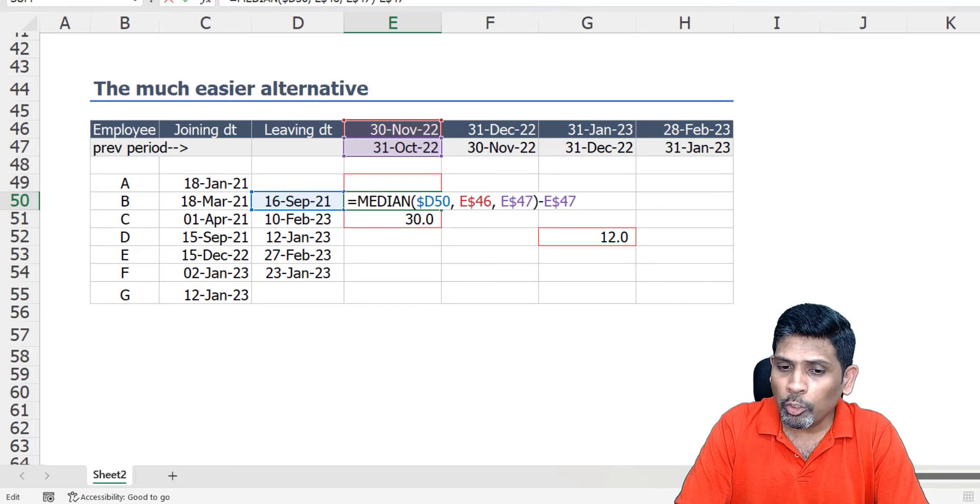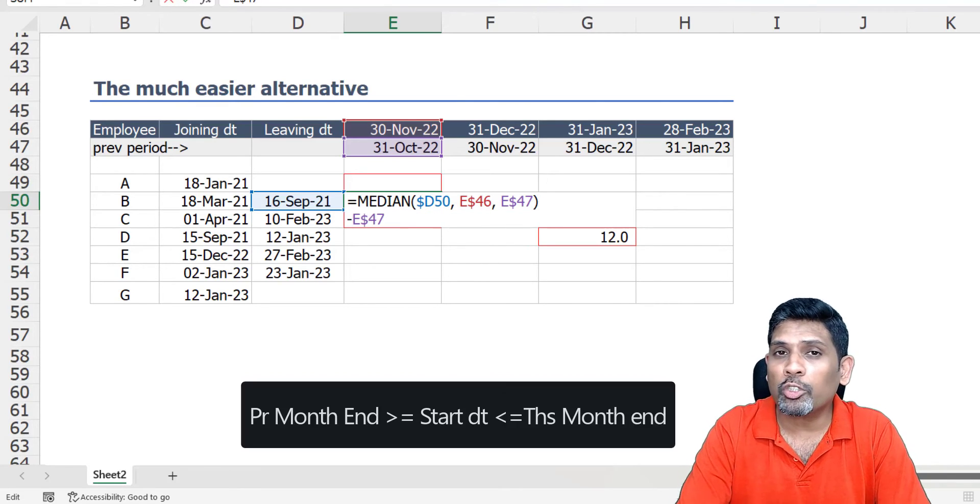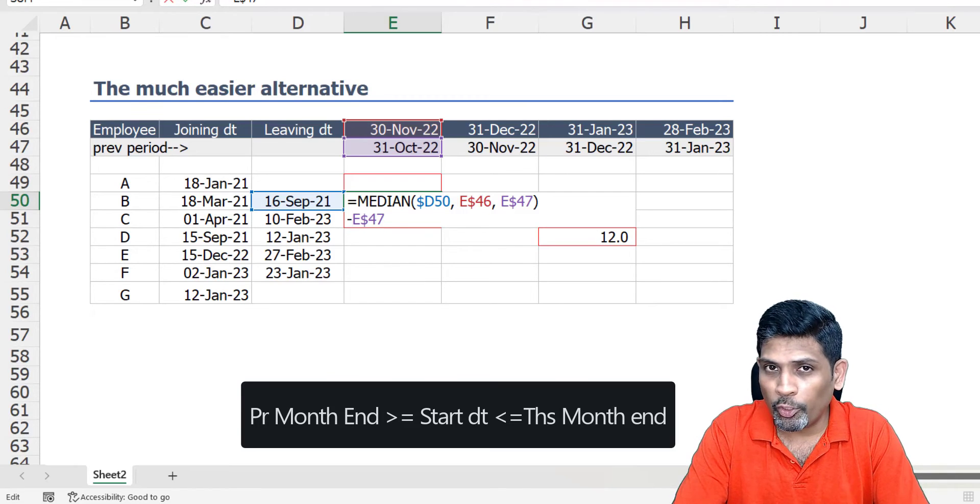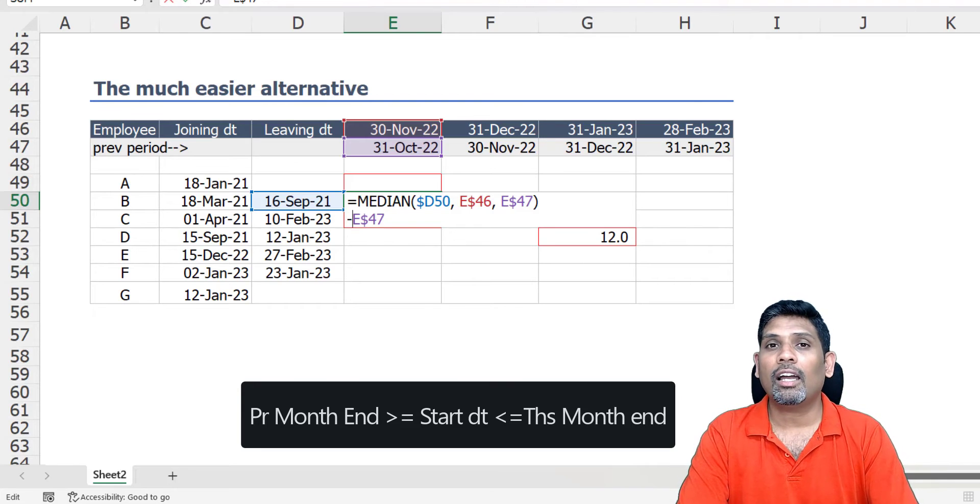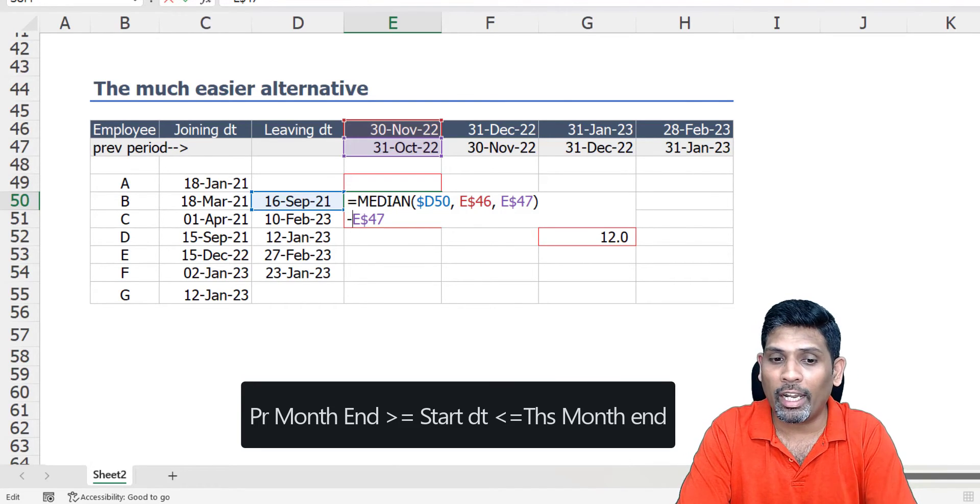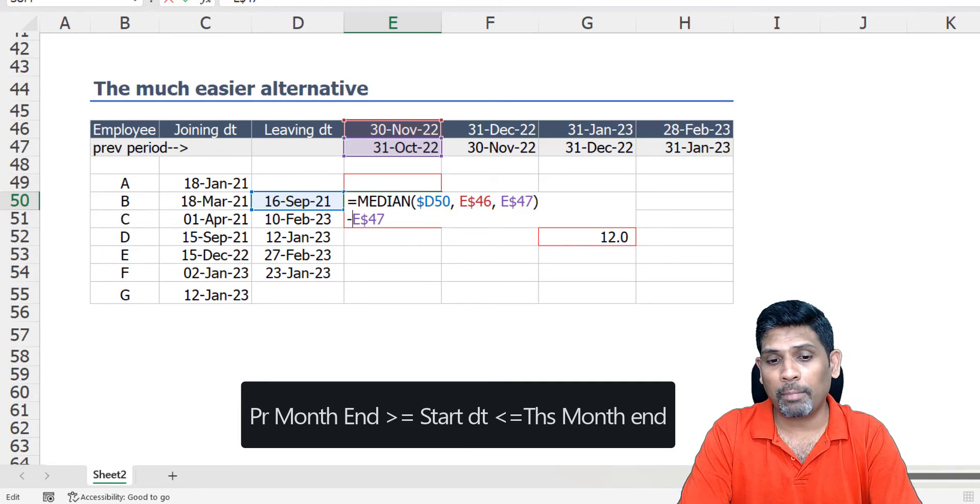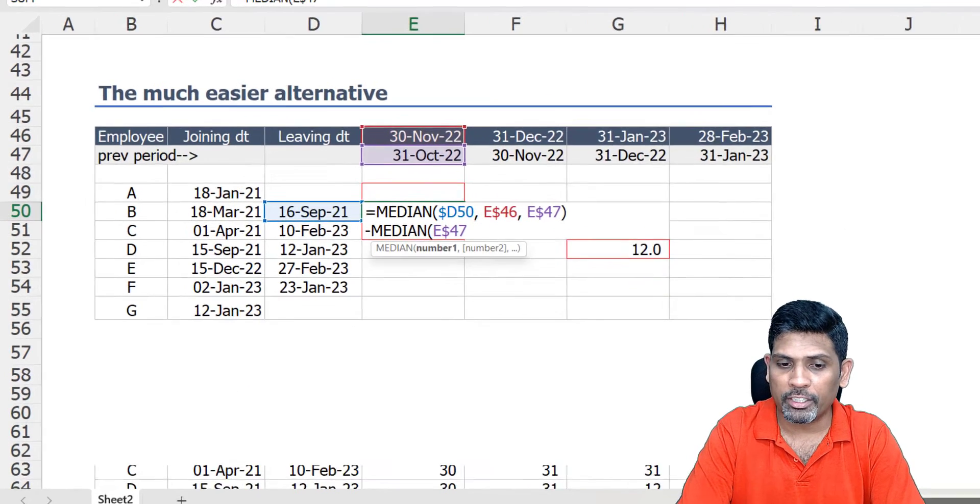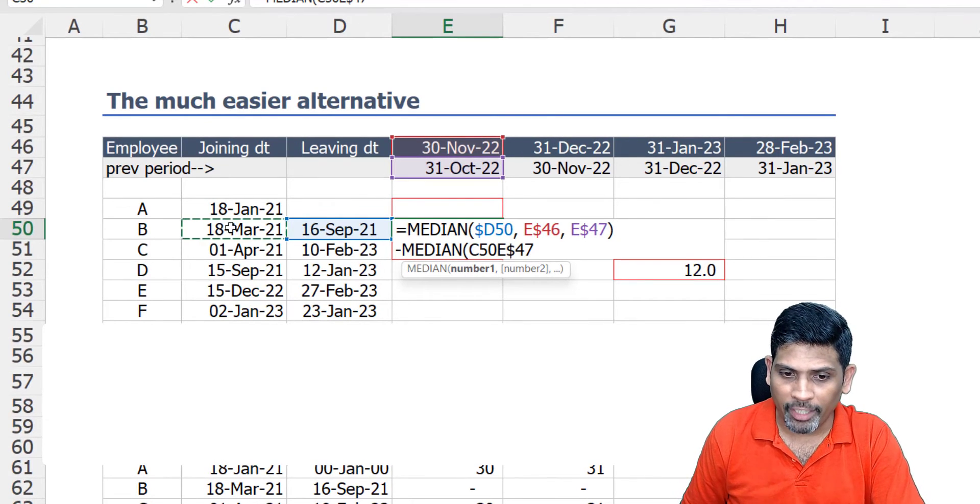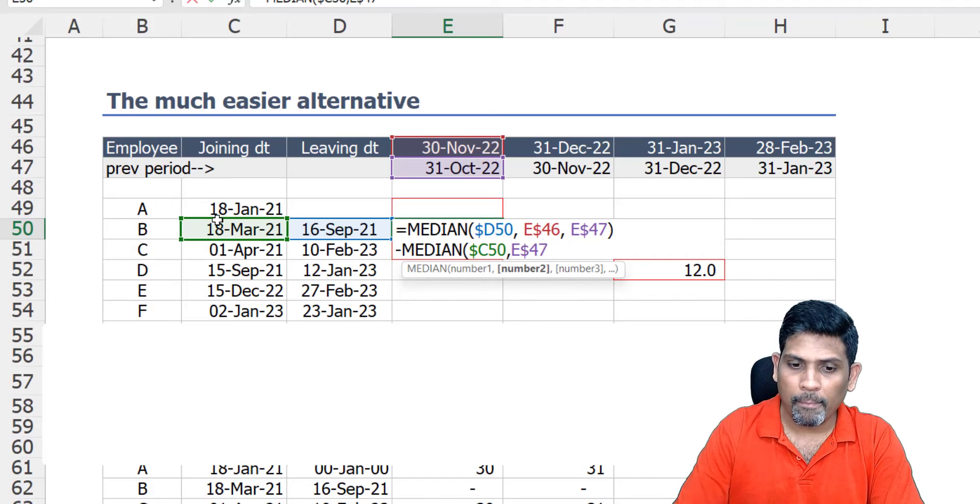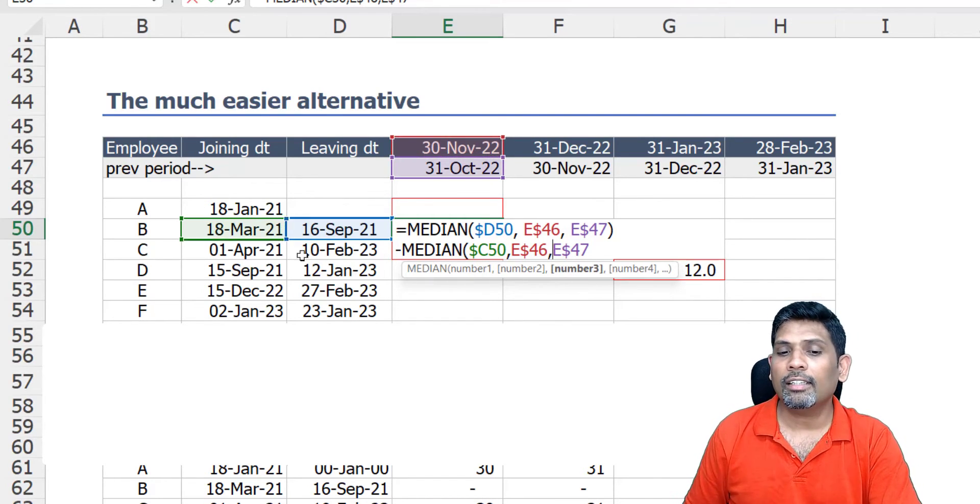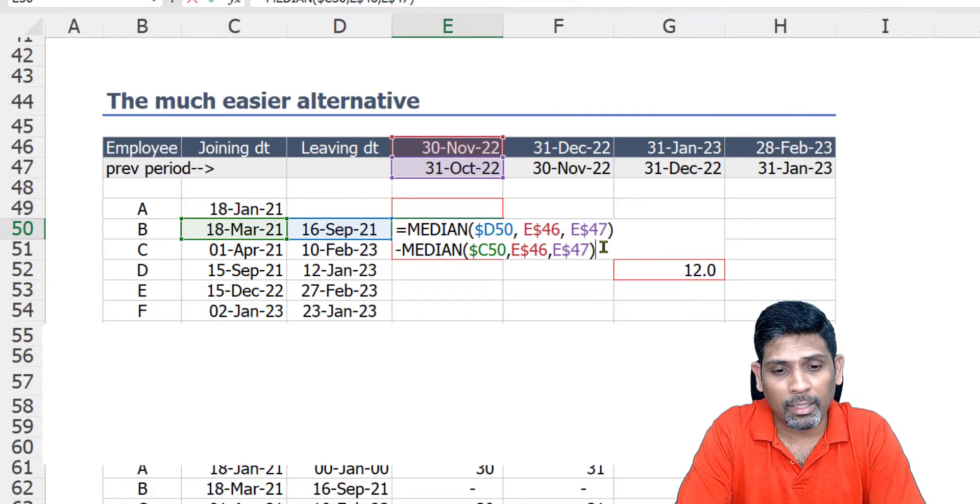Now I need to do the same for our start date as well, because if an employee is going to start us in the future, I don't want to take that employee into consideration. If the employee has already joined us in the past, for my practical purposes here I would like to pick the start date as this previous month end date. So here again I'm going to use the MEDIAN function, median of the day the employee joined us, comma, the current month end date, and the previous month end date.